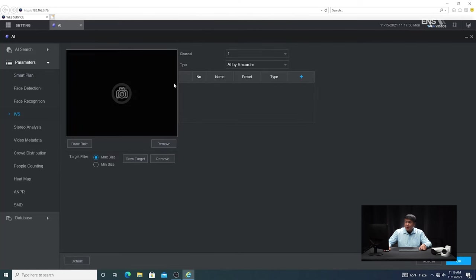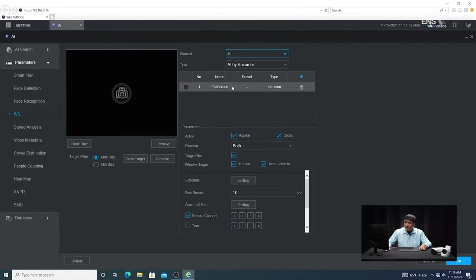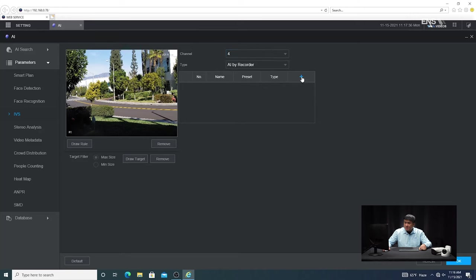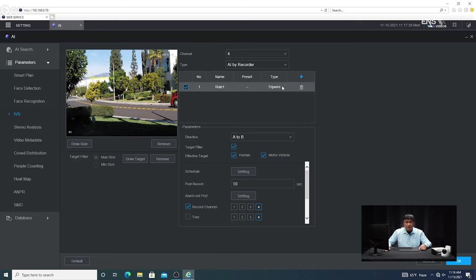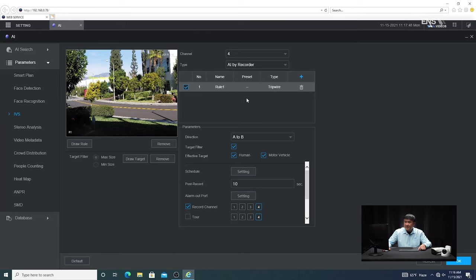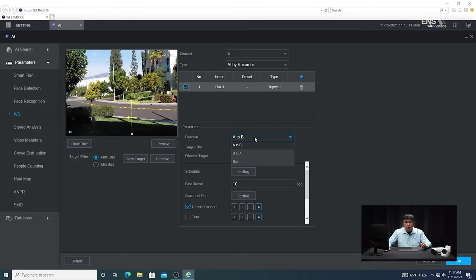Once that's done, go to the next step — go to IVS. Select the camera you want, which is camera four. Click the plus button and you'll notice analytics showing up by default. Click on it and you'll see a drop-down menu with tripwire and intrusion options — just leave it at tripwire. Make sure the checkbox to the left under type is checked, then click Draw Rule. You'll see a yellow line appear — place it in the area that you want. Under Parameters, you'll see a drop-down menu for direction: left to right, right to left, or both. In this example, I'm going to select both.